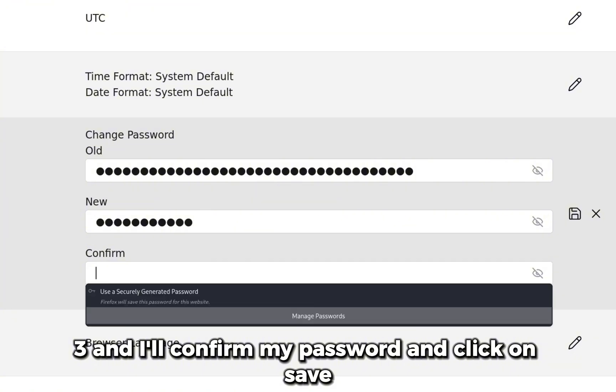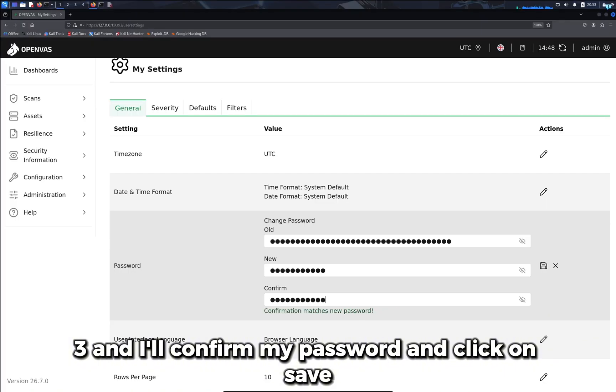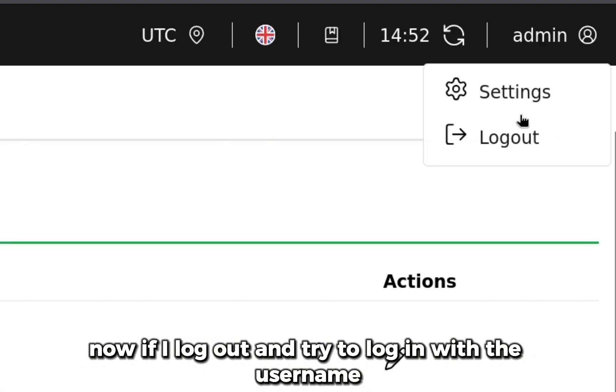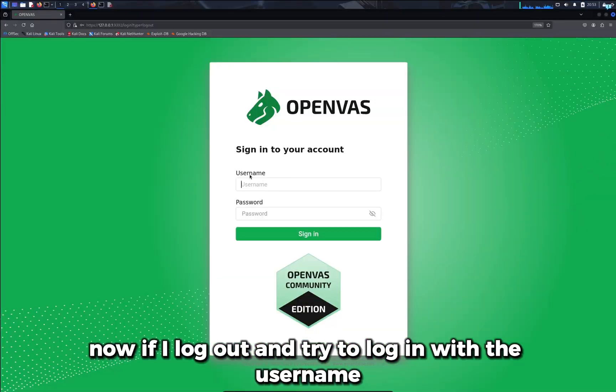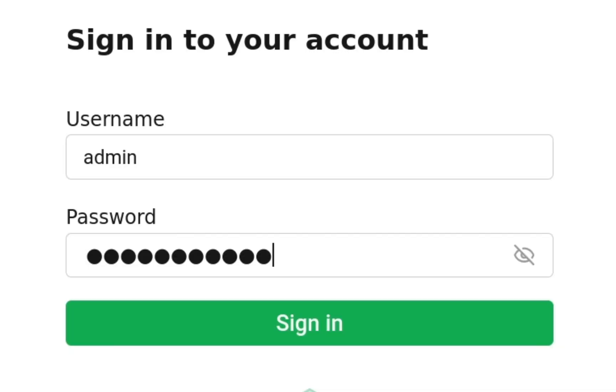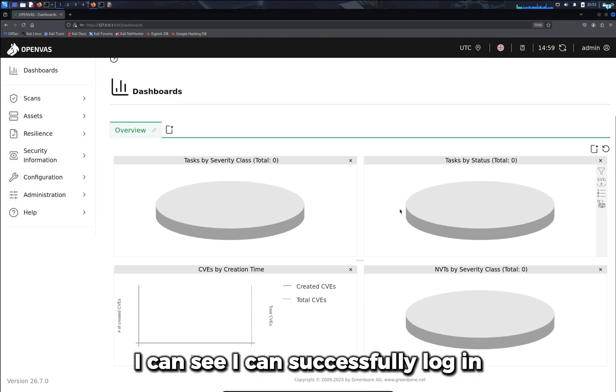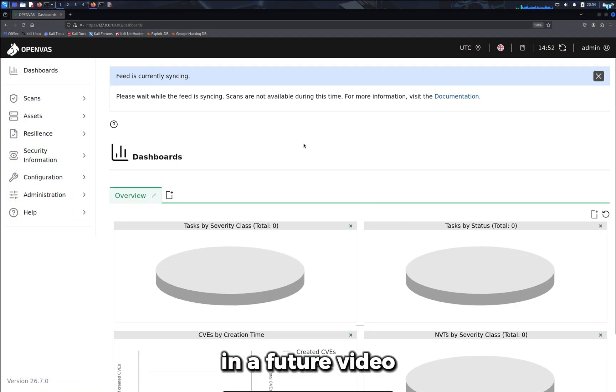Now if I log out and try to log in with the username admin and the password password123, I can see I can successfully log in.